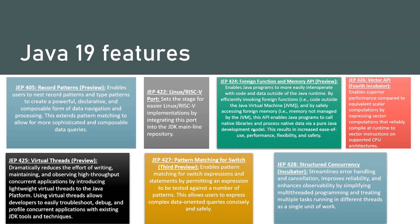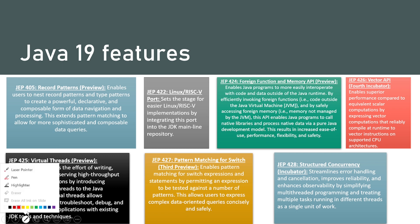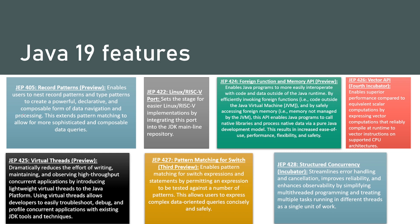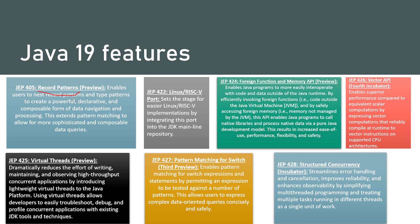So first one is record patterns preview. It enables users to nest record patterns and type patterns to create powerful declarative and composable form of data navigation and processing. This extends pattern matching to allow for more sophisticated and composable data queries.